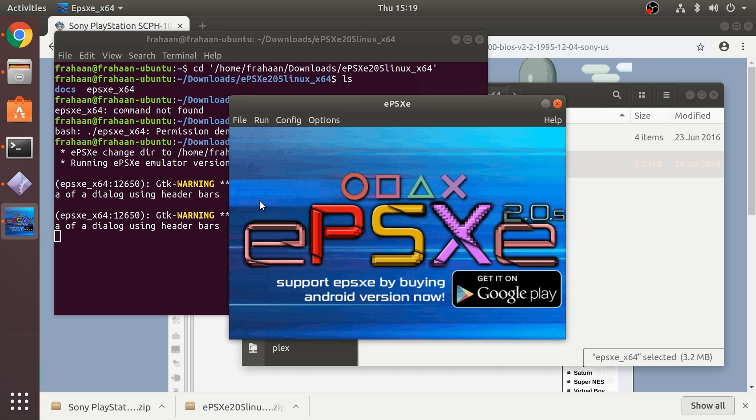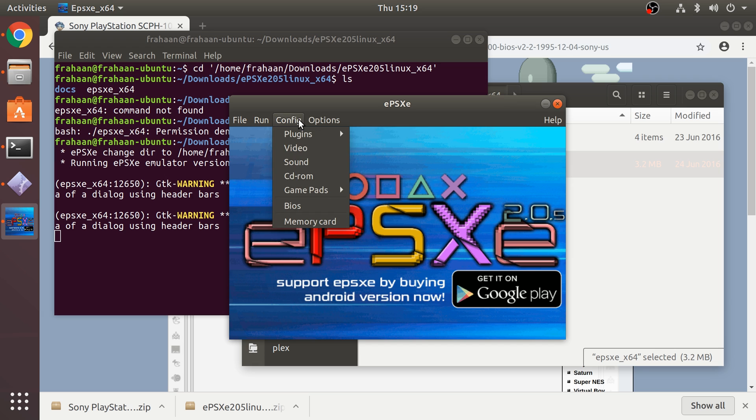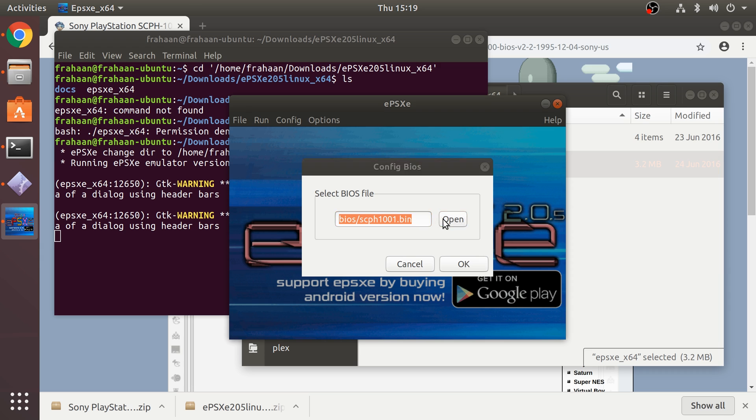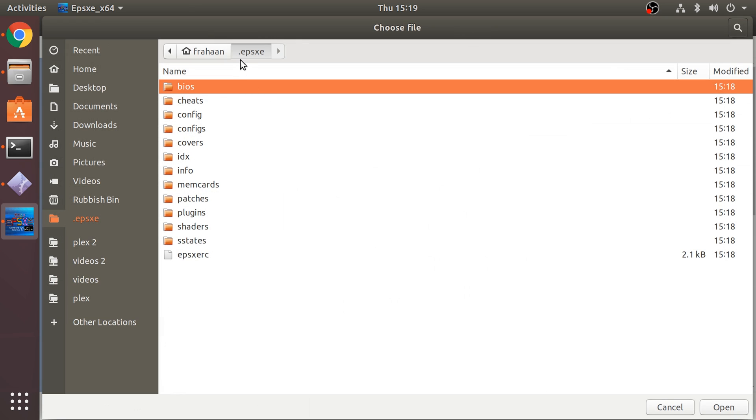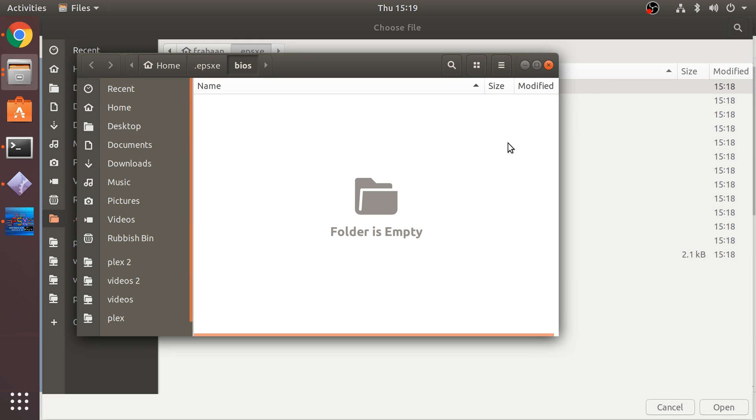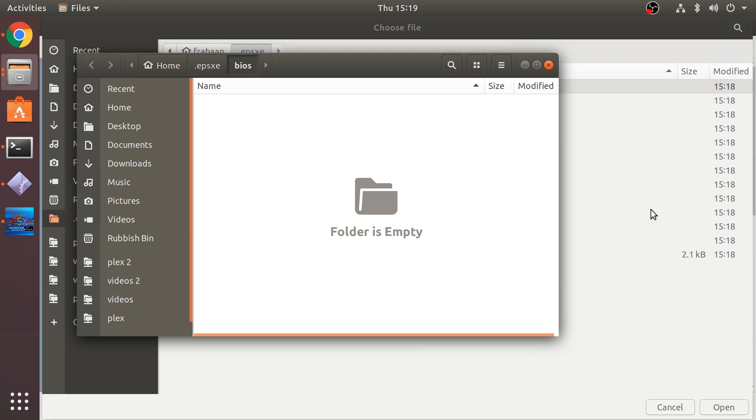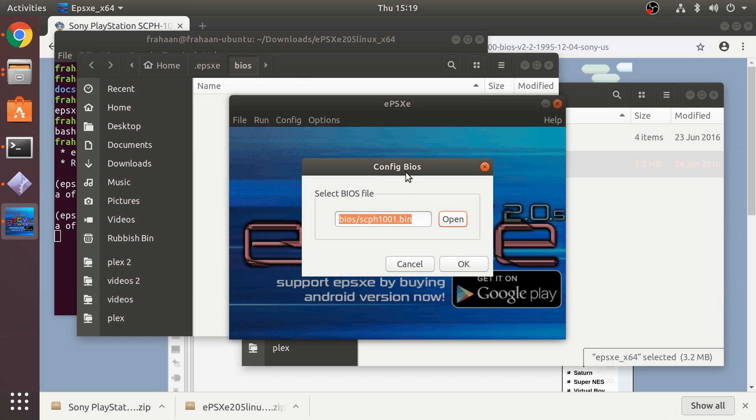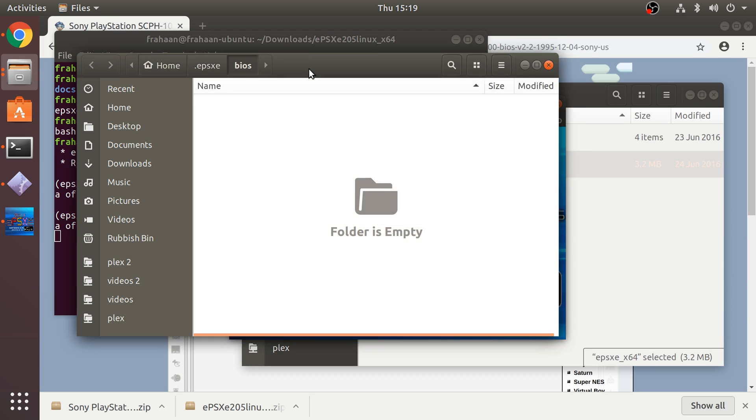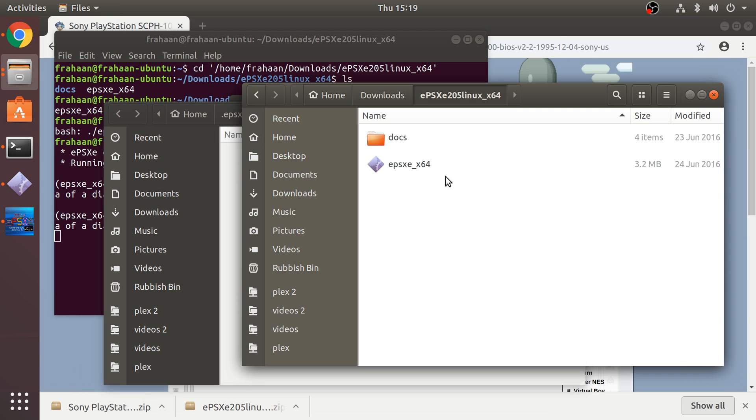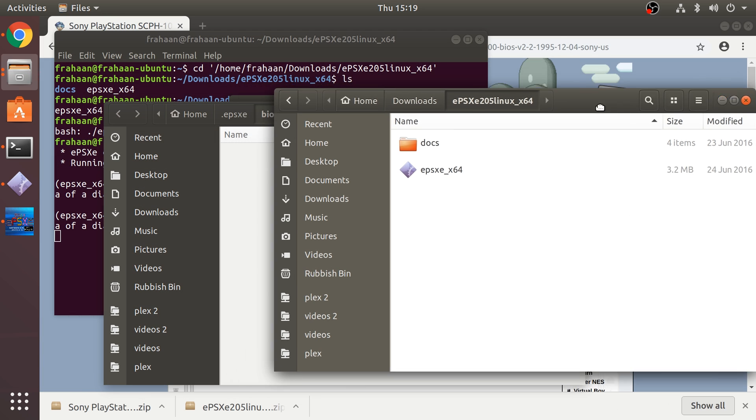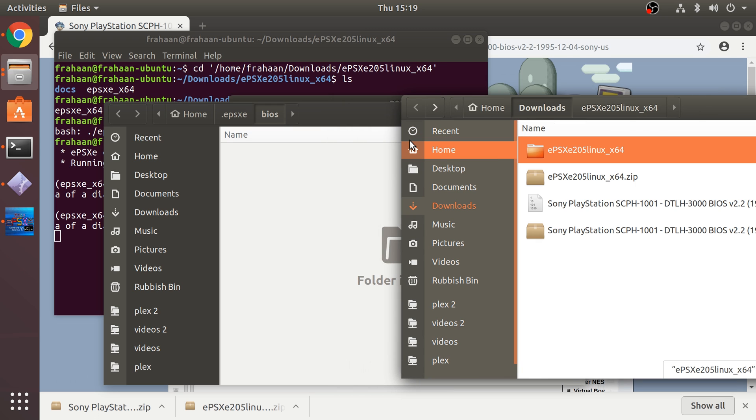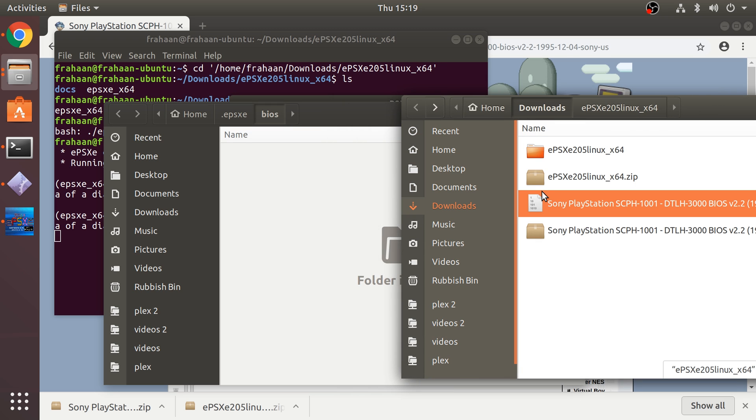Now if we run this, as you can see it runs. Fantastic. We need to set up the BIOS file, so go to config BIOS. By default it doesn't provide one, we've already downloaded it. Go to open and we want to open this directory within our finder, so right click here, open with file manager.